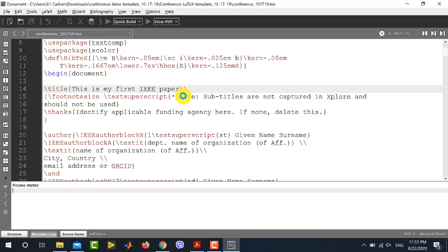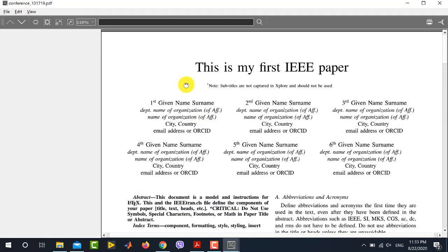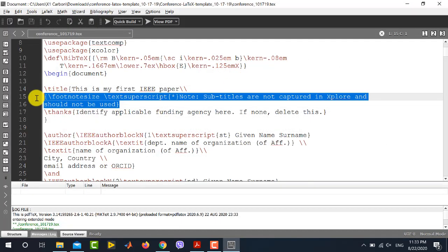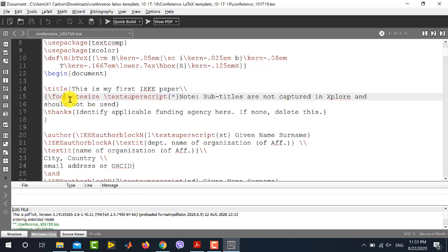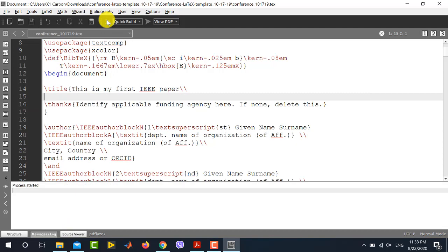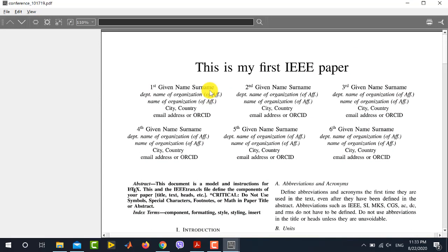Now if I run this file, you can see that in the generated PDF the title has changed to 'This is my first IEEE paper'. If you want to remove the subtitle or modify it, you need to change the second line which is in footnote size, or you can comment it out. Running the file again, you can see that now there is no subtitle in this PDF.